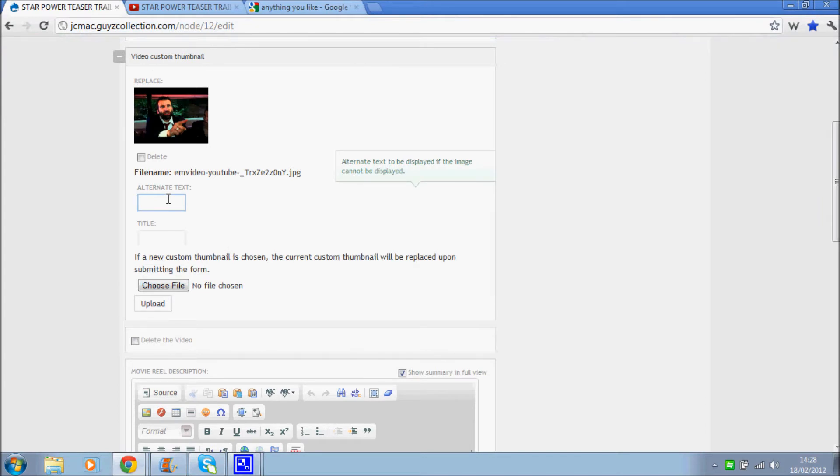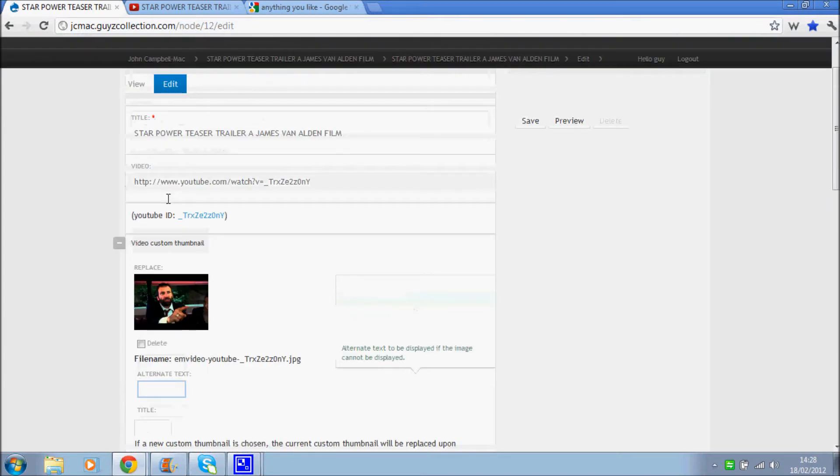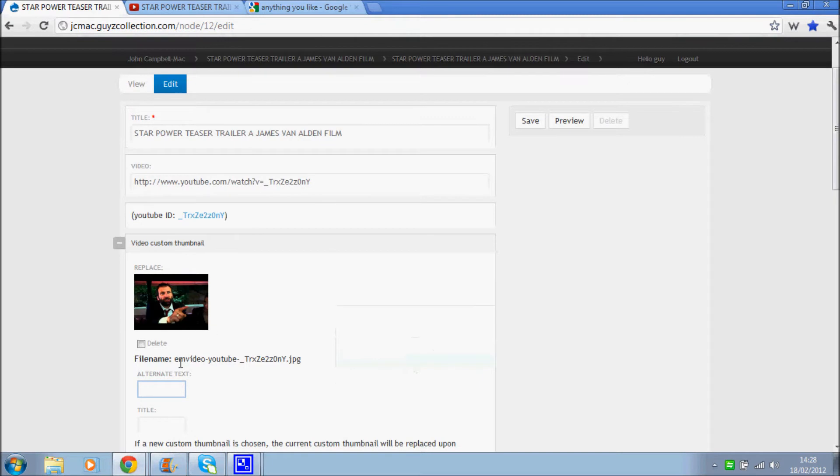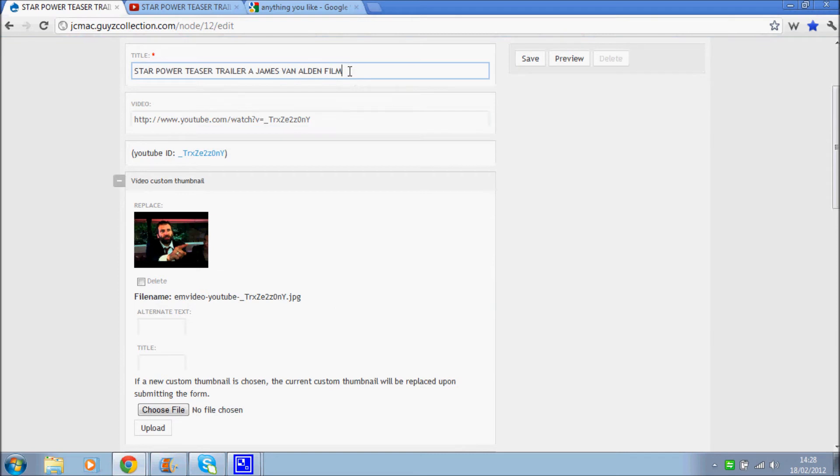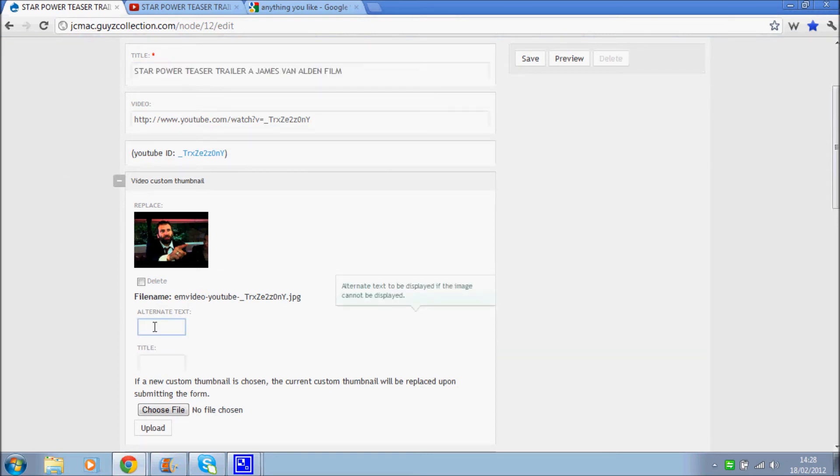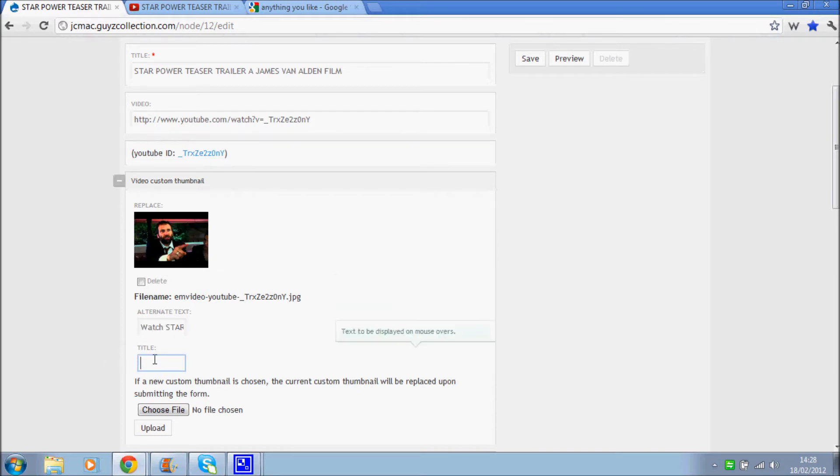But adding some alternative text, that would be really helpful and useful actually. So actually what I might do is put watch that film.